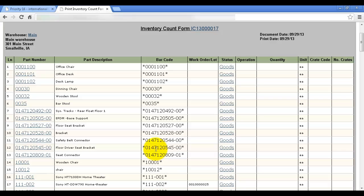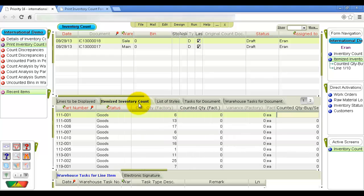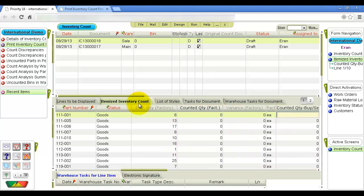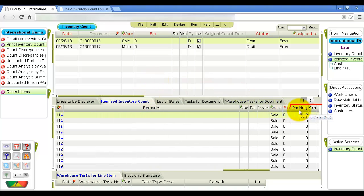After all forms have been completed, you can record counted quantities in the system. Return to the inventory count form, open the new count documents, and move to the itemized inventory count sub-level form. You can record the amount in either the counted quantity columns in factory units or in buy-sell units. Or if the items are packaged, record the code and number of packing crates — the system will automatically convert the crates into units based on crate definitions.